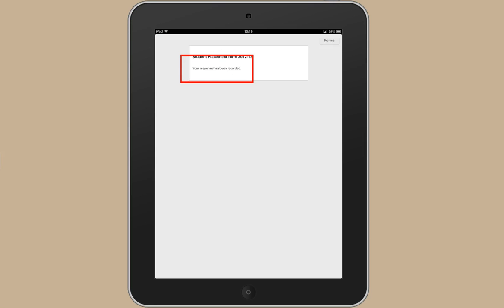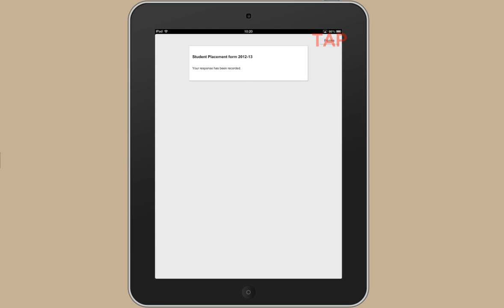And that's it. Your response has been recorded. And I'll use this Forms button at the top to take me back to the start of the Forms app.